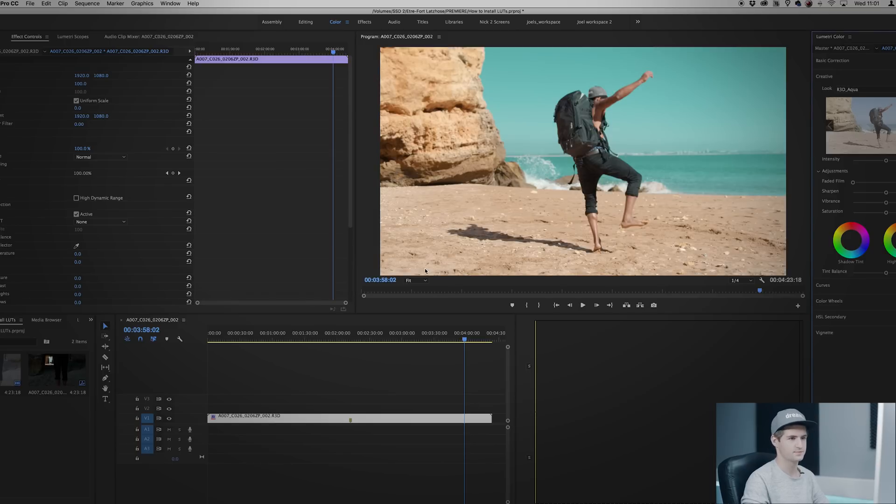Voila, graded. It's as easy as that. But if you don't want to do that all the time you can install the LUTs as well.